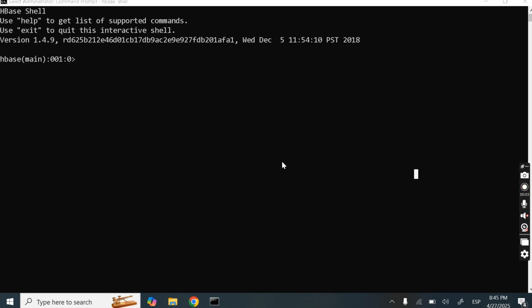Hello guys, this is Dr. Sarkibul Sabha. Today in this lecture, we will learn some simple HBase commands.